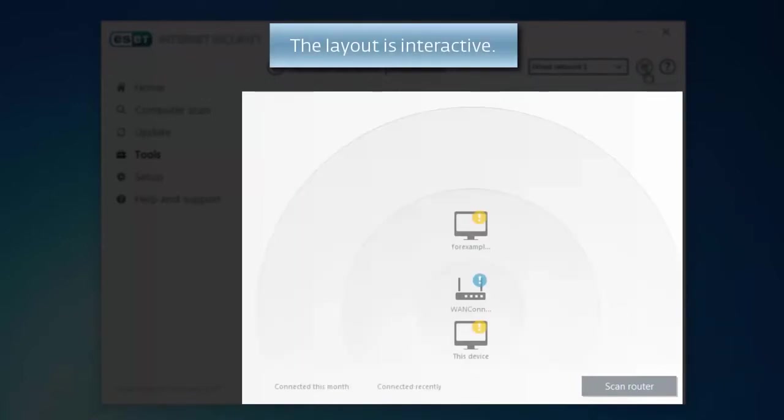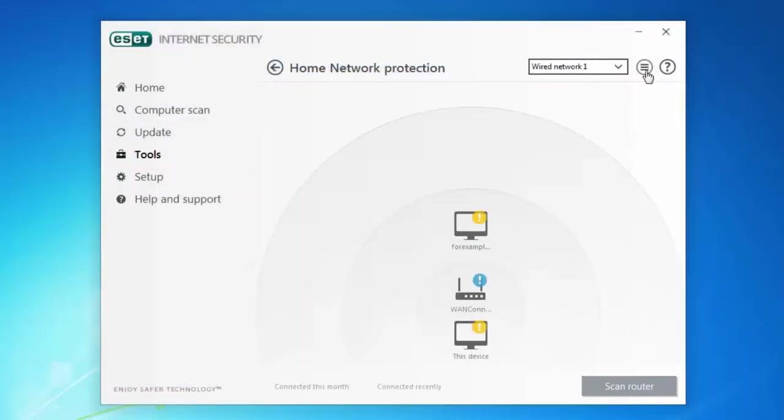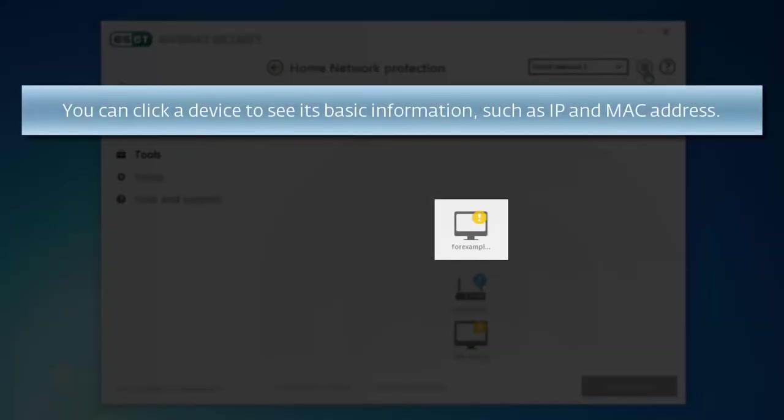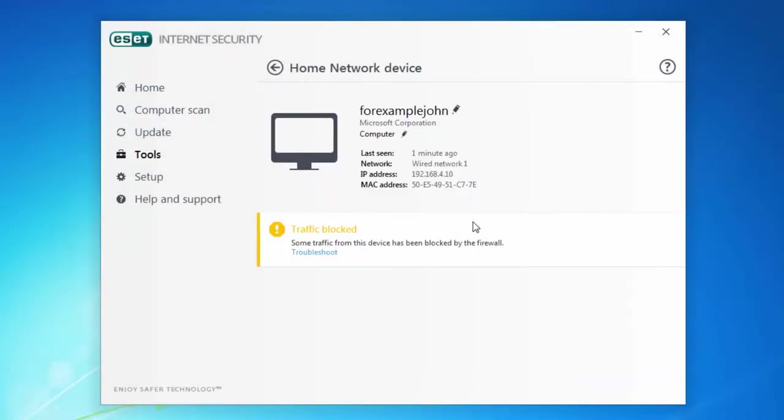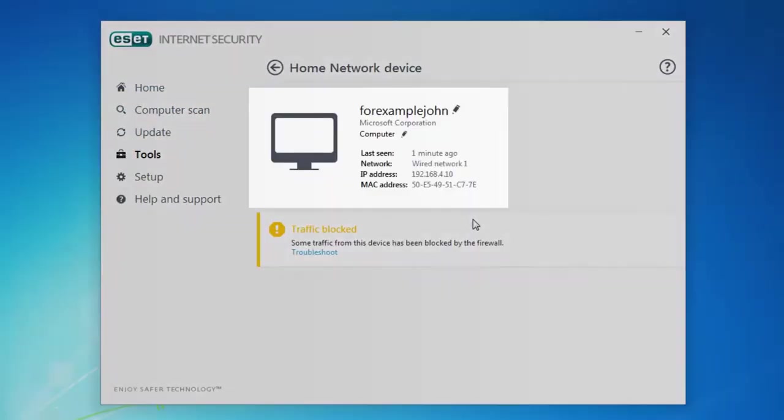The layout is interactive. You can, for example, click a device to see its basic information, such as IP address and MAC address.